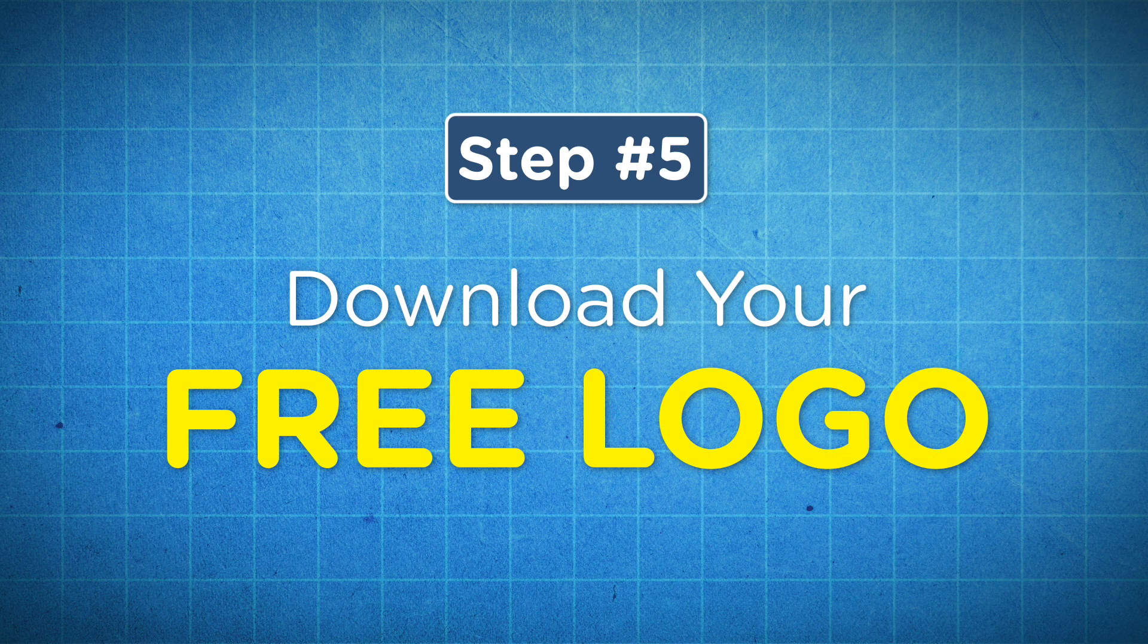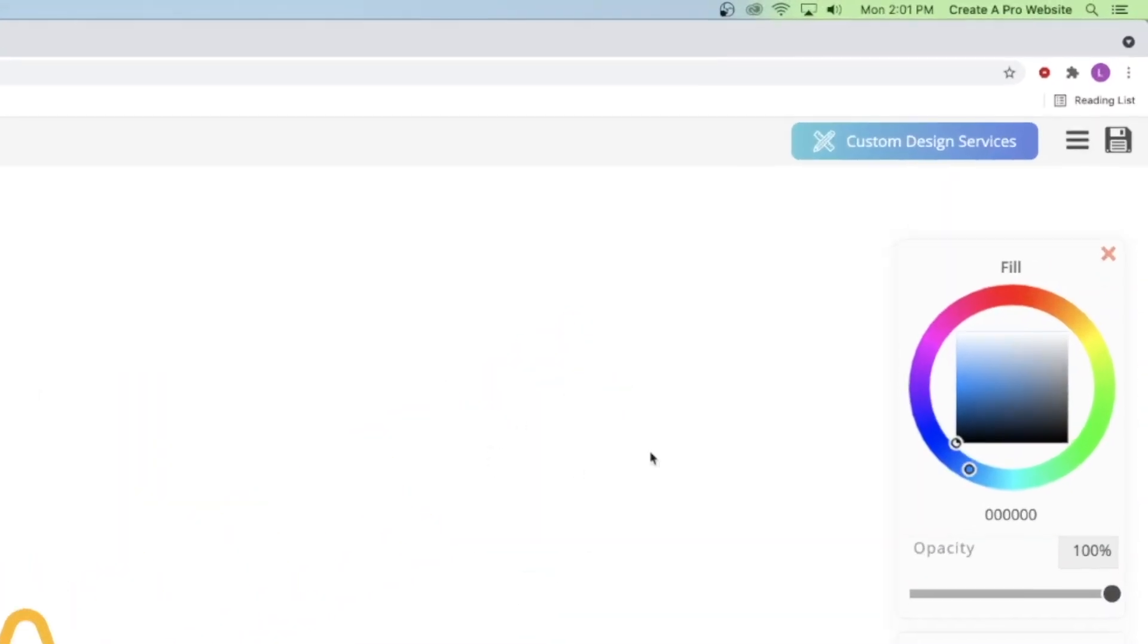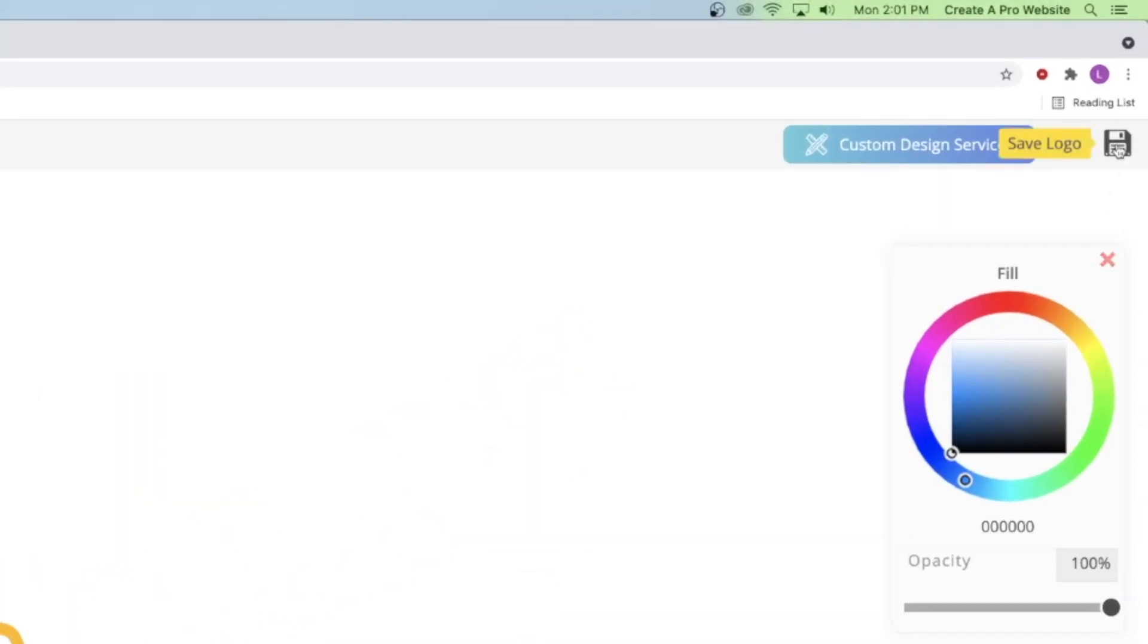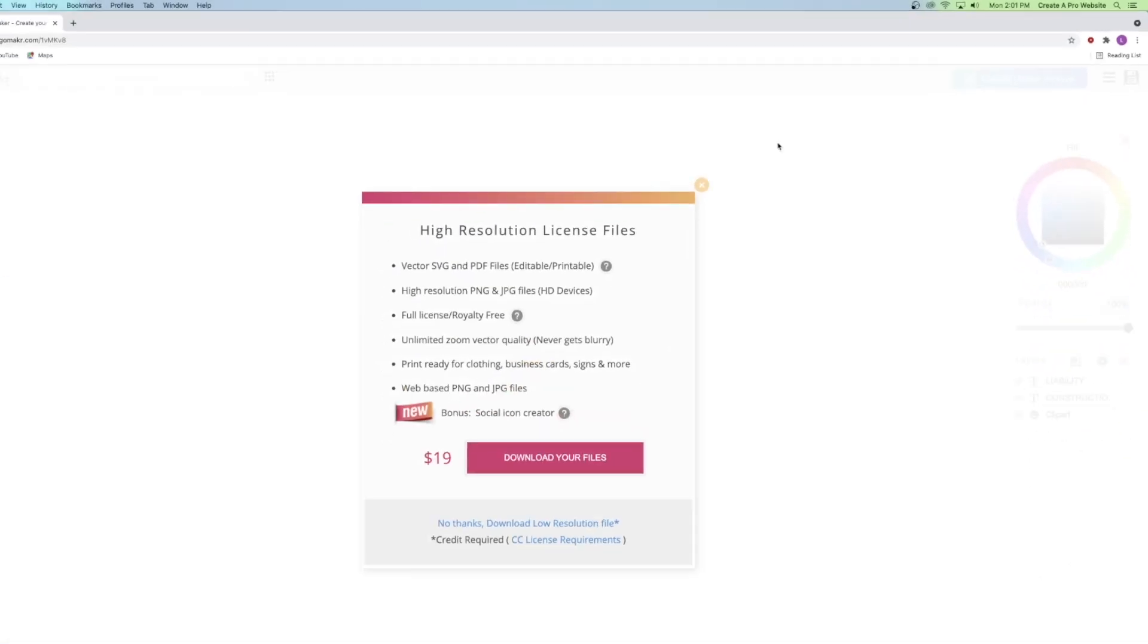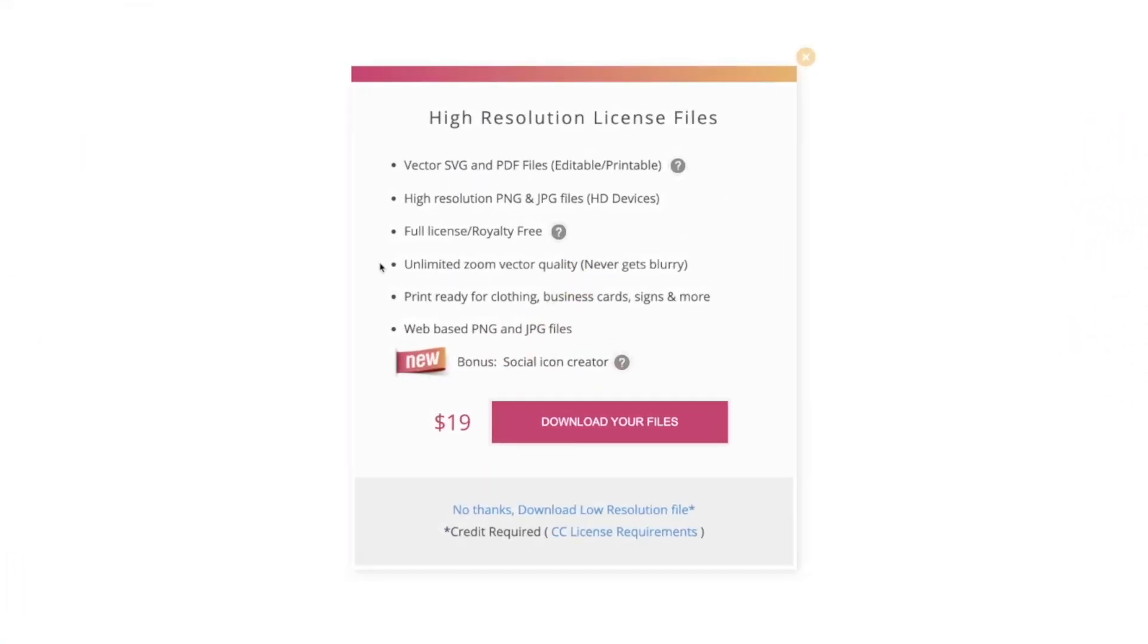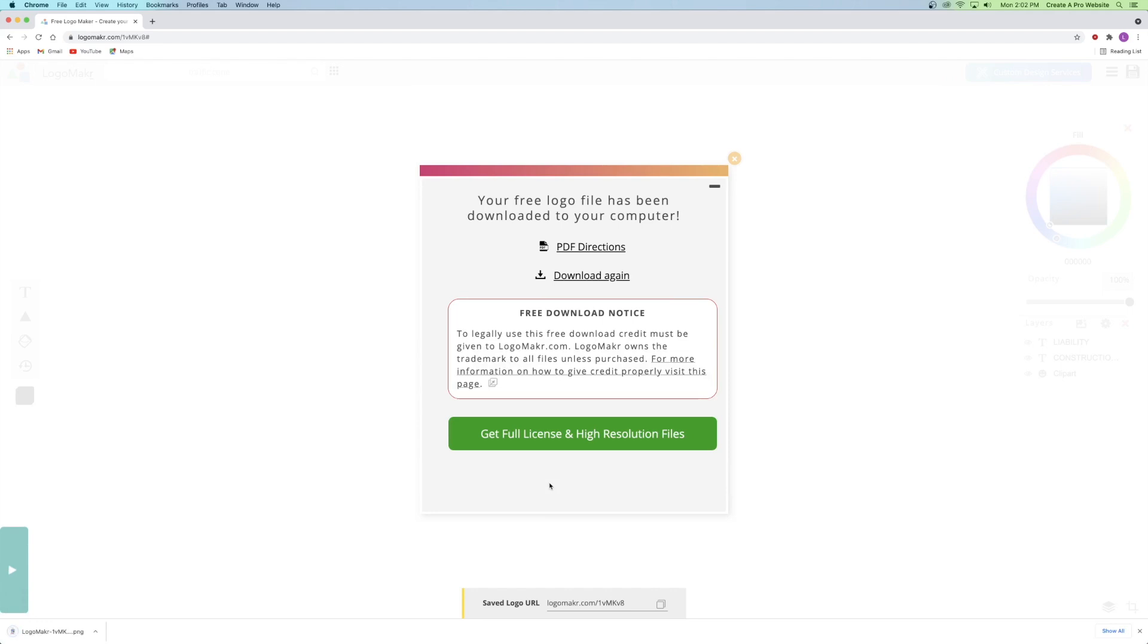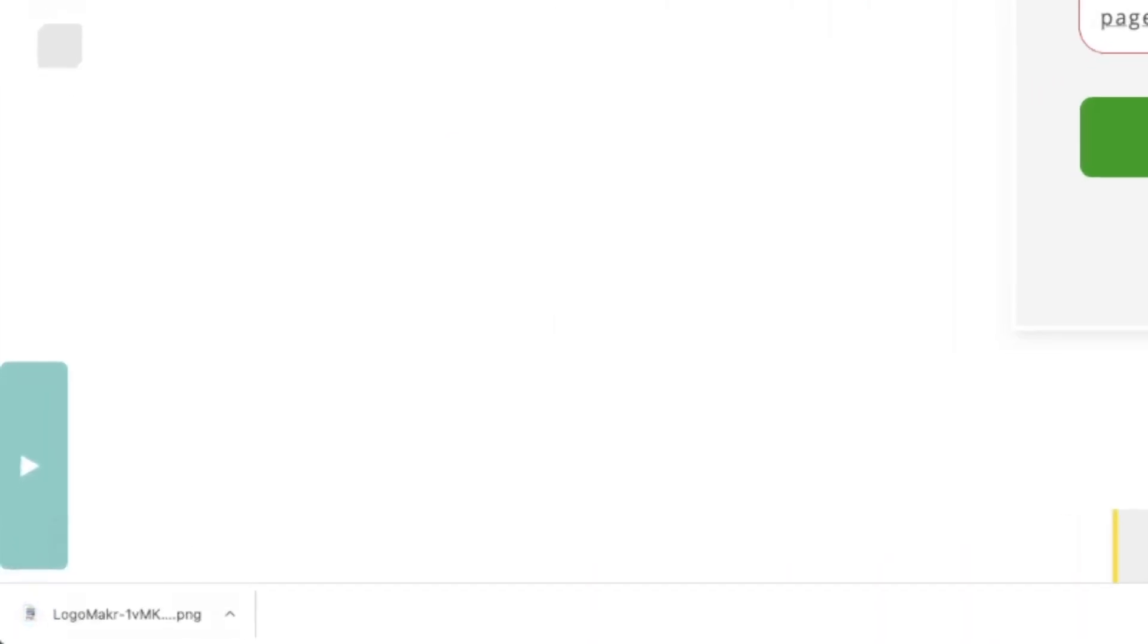So step number five is to download your logo. So in order to do that, we're just going to go up to the top right corner and click on the save logo right here. Now this is important. If you see here, it's asking if I want to download the high resolution file, which I will say no right here and click on no thanks. I'll take the low resolution file. The low resolution file is free and the high resolution file is not. If you want the high resolution logo, then you'll have to pay for it. Considering that it's free and it works, I usually just use the low resolution file, but it's your choice to pay for something nicer. So I'm going to click on no thanks, download the low resolution file. And as you can see, it's already downloaded to my computer.